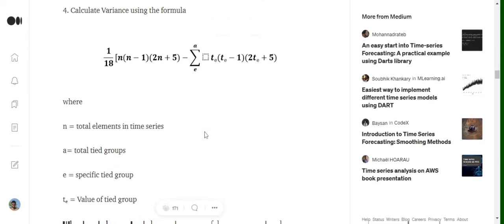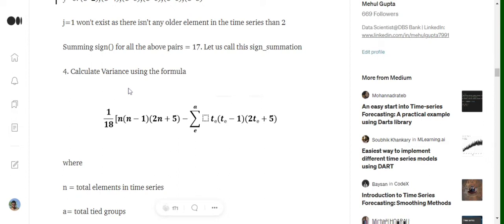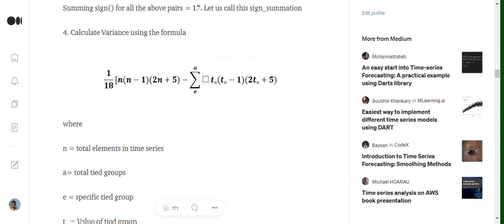The next term we calculate is the variance. The variance formula is: (1/18) × n(n-1)(2n+5) minus the summation over tied groups of te(te-1)(2te+5). Here, n is the number of samples in the dataset. We need to understand what 'a' and 'te' mean — 'a' is the count of total tied groups present in the time series, and 'te' is the frequency for each particular tied group.